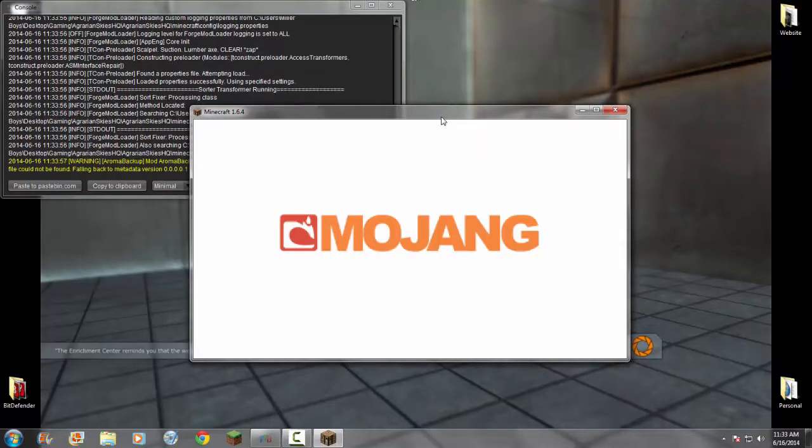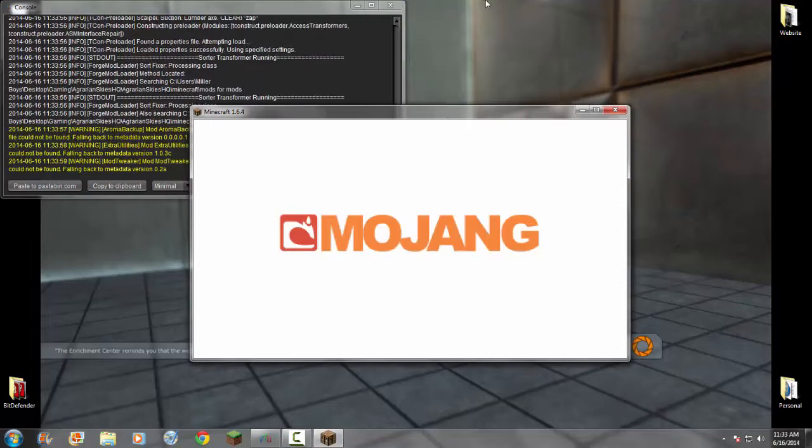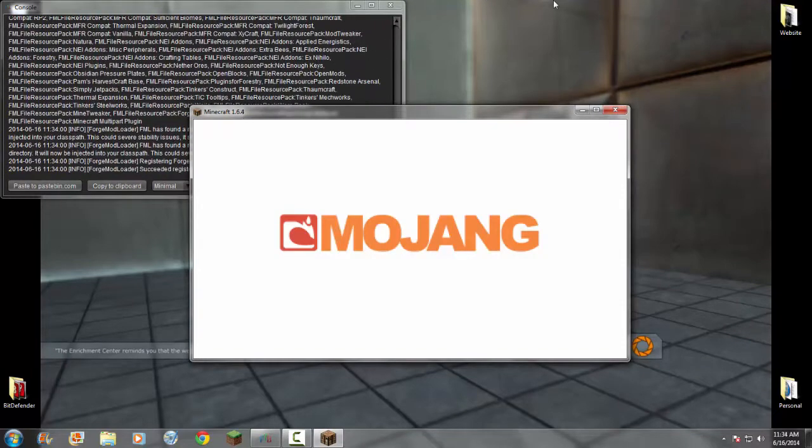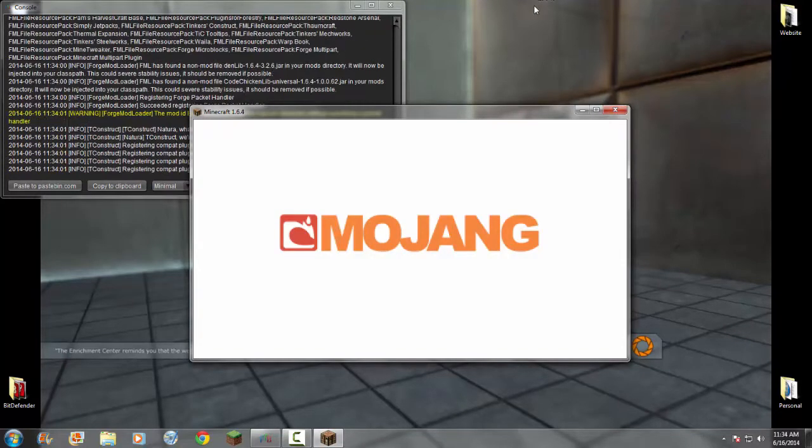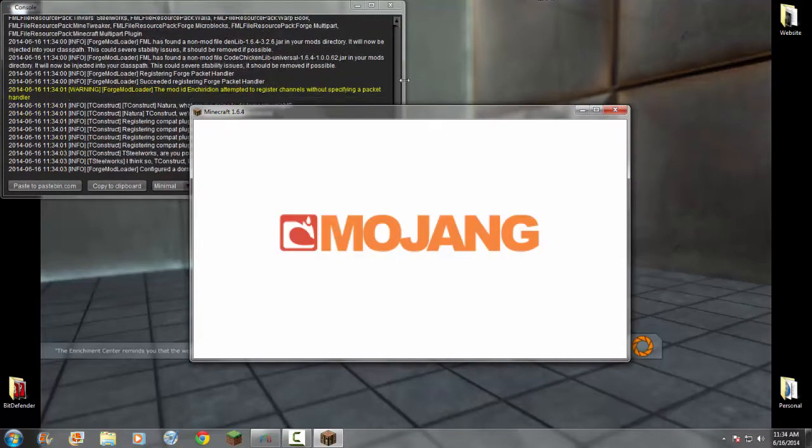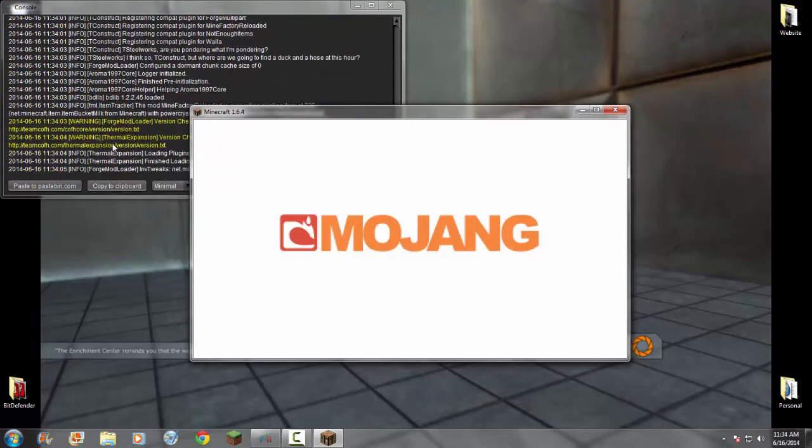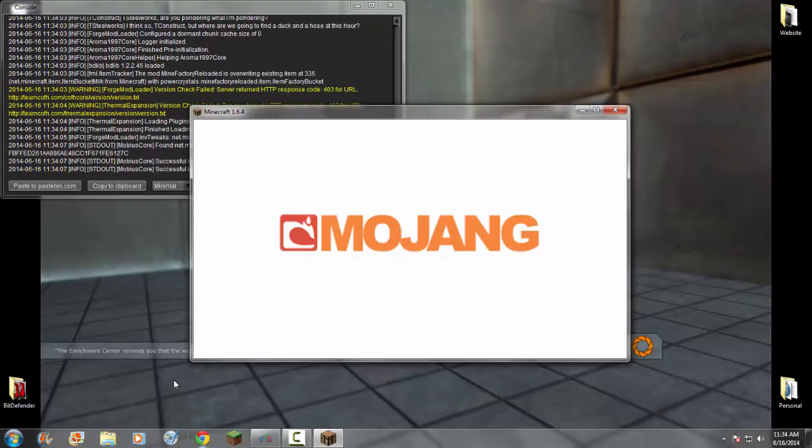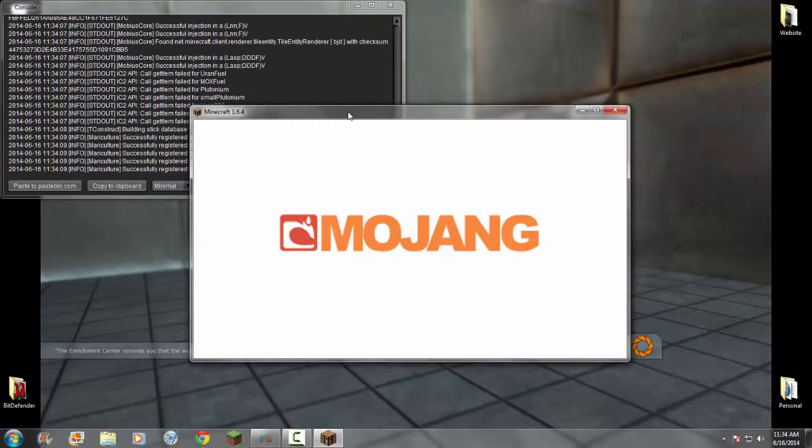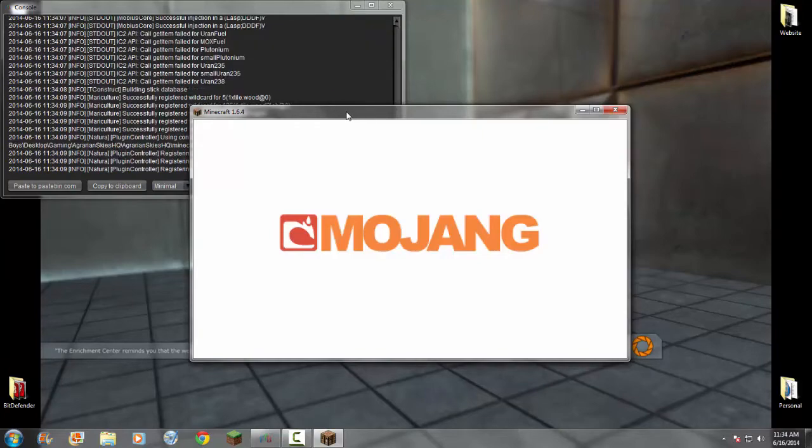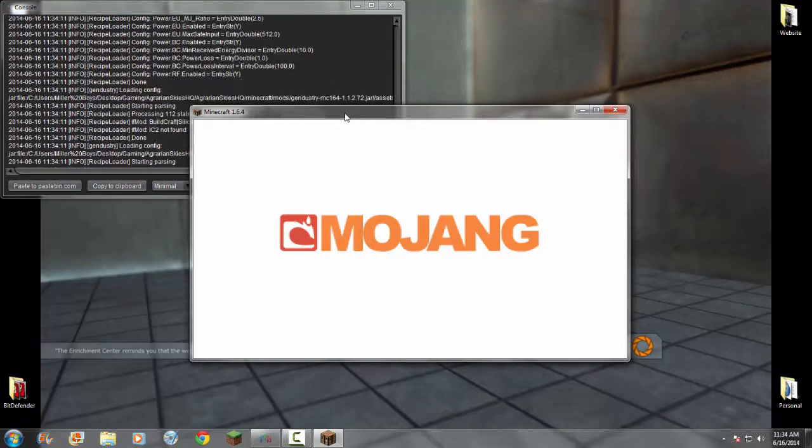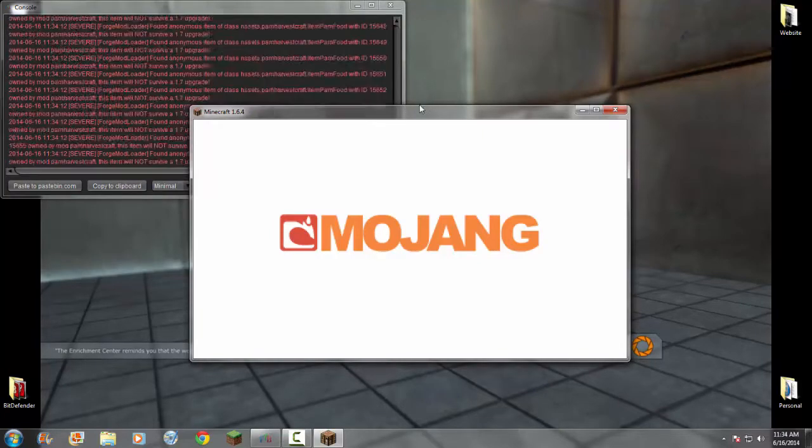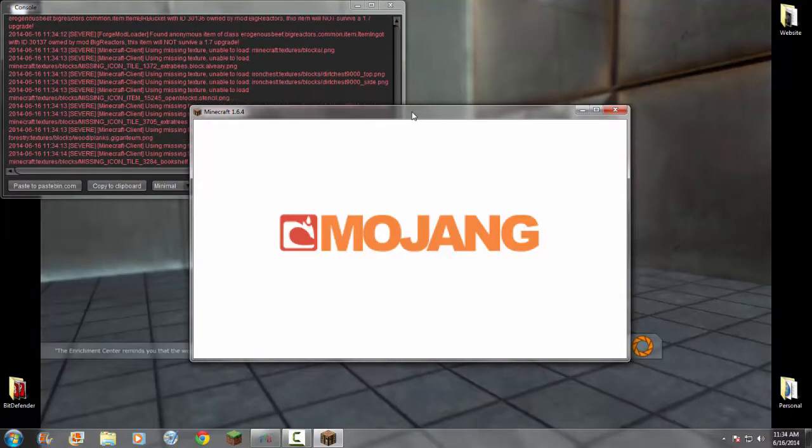Ah, here it is. 1.6.4. It was very easy to download the launcher. All I did was went to the website and clicked download. It is the easiest launcher I have ever set up.